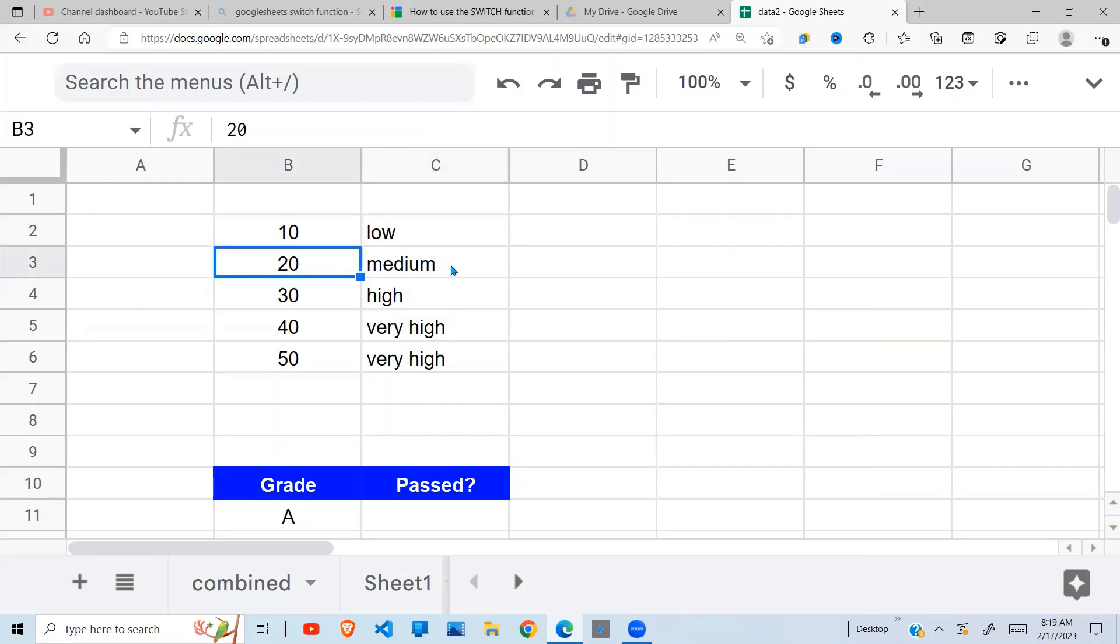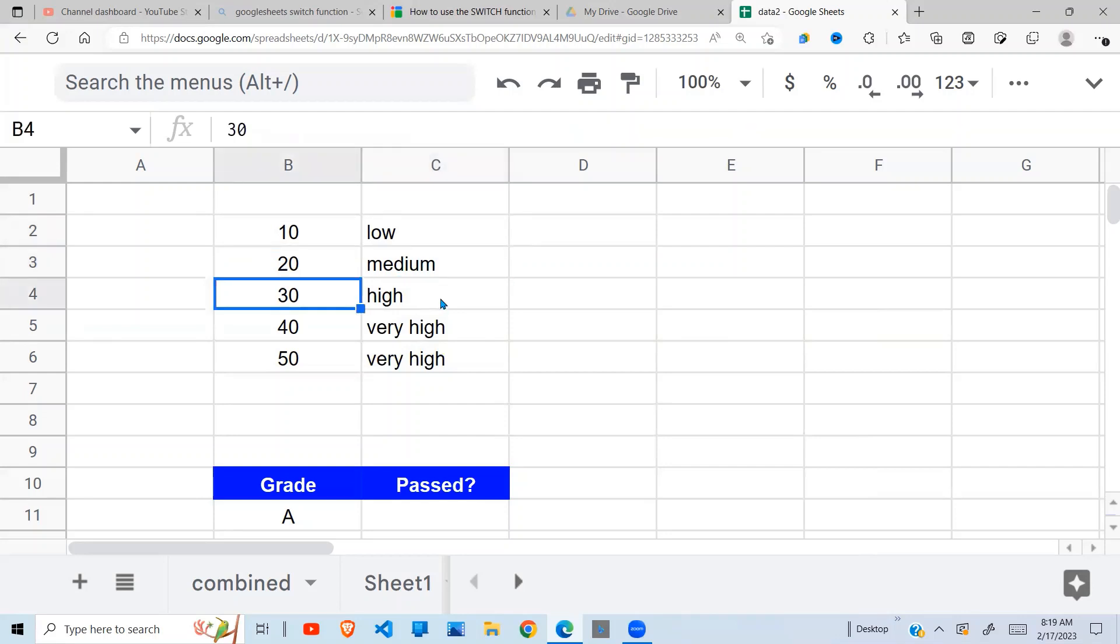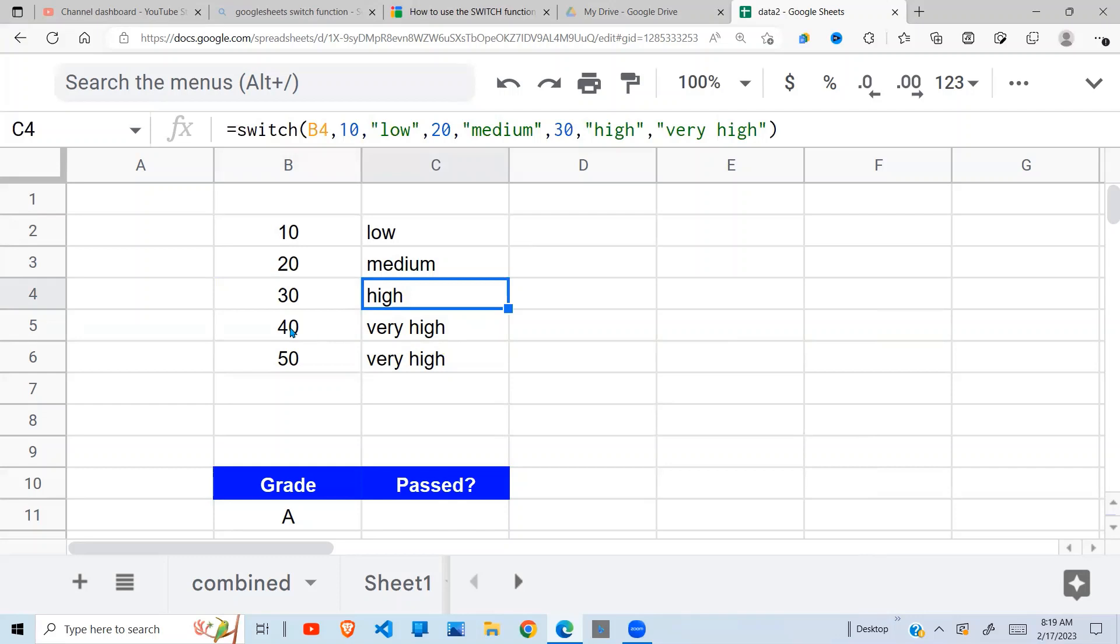When it is 20, say 'medium'. When it is 30, say 'high'. And all other cases, this is my default value right here, you say 'very high'.